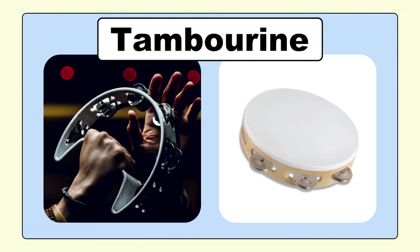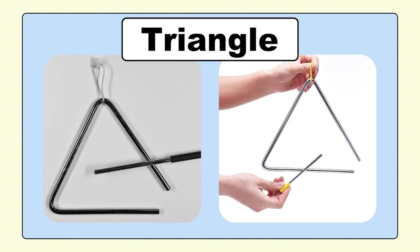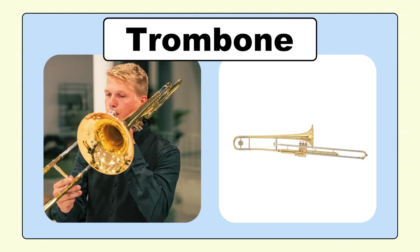Tambourine, tambourine. Triangle, triangle. Trombone, trombone.